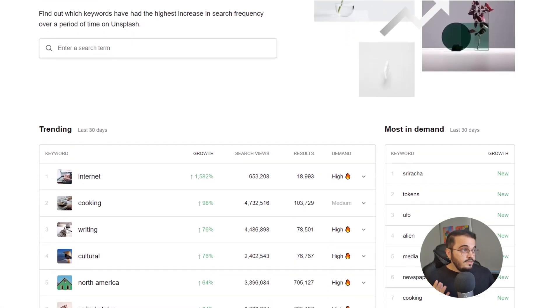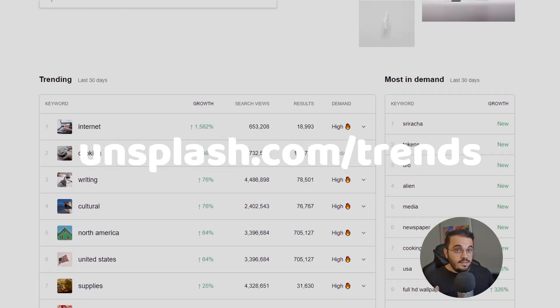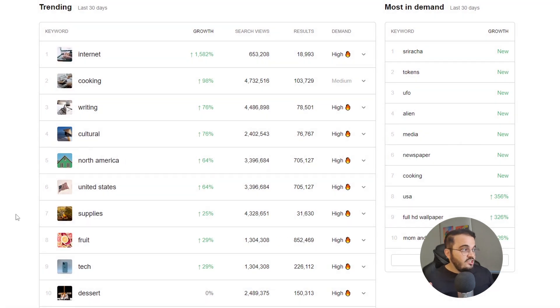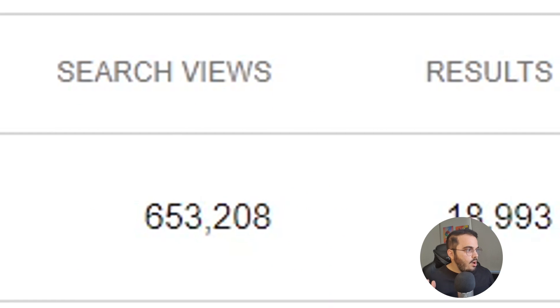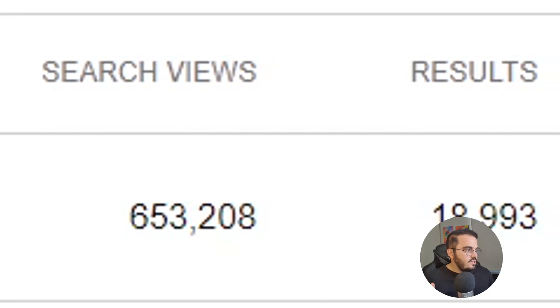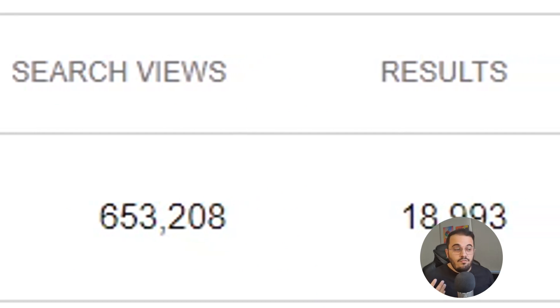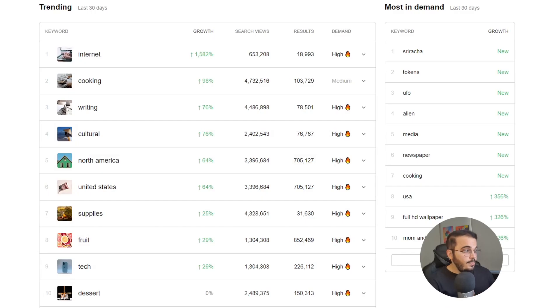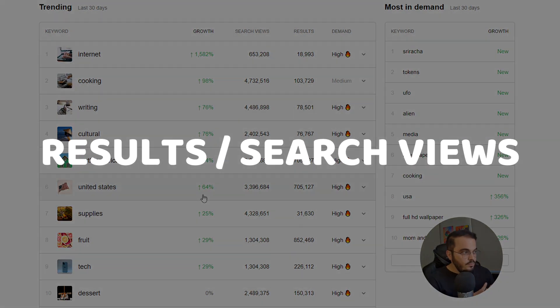My favorite website for doing this is Unsplash. In contrast with most other websites, their trends page doesn't just include the keywords that are trending, but also how many views they receive as well as the number of available photos for that specific topic — in other words, supply and demand. So the best way to find a good topic for your next photo is to calculate the ratio between the two and look for the lowest ones.